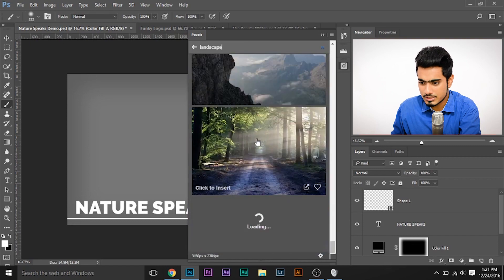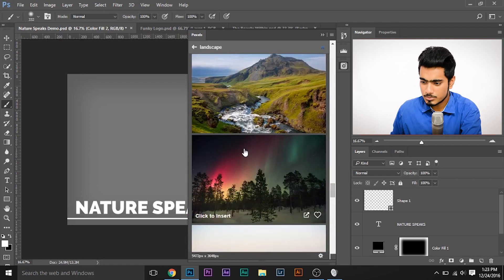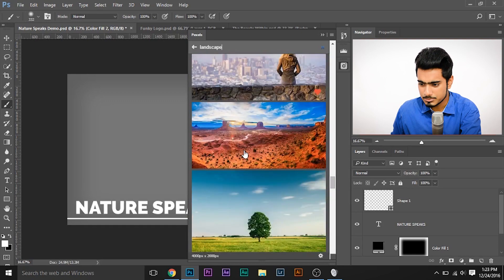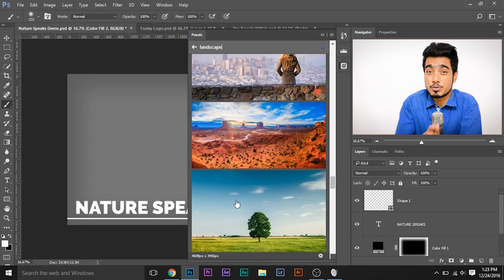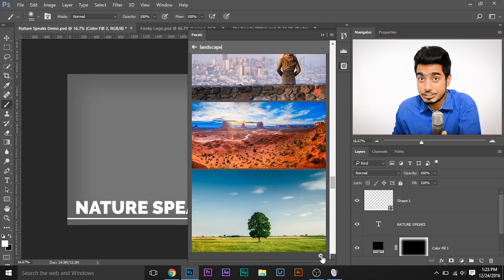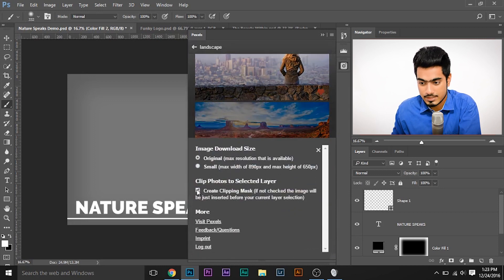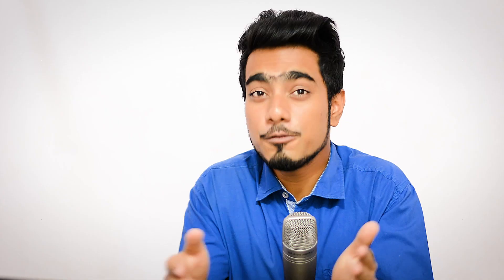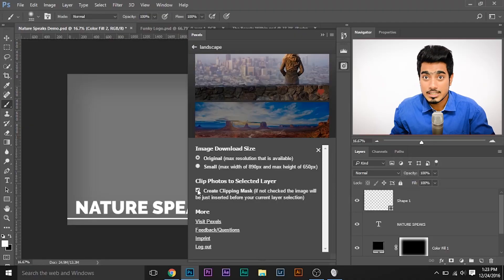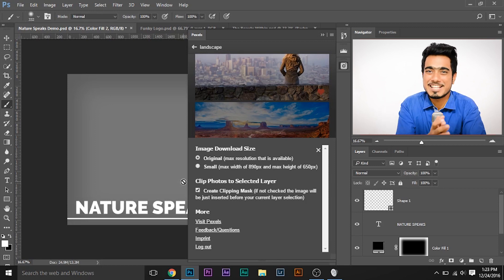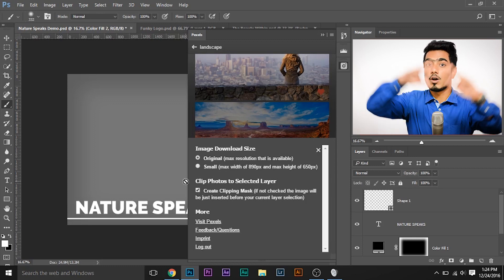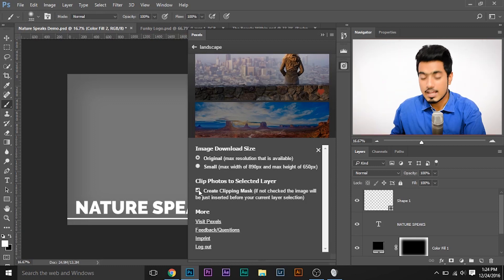I'll go ahead and select one that suits the template. Of course, you can choose the image first and then add text, or make the template first and choose the image that suits it — either way works. There's a tiny settings gear in the plugin. You need to click it and uncheck the clipping mask option. If you want to include the whole image, keep it unchecked. Once unchecked, you simply click on the image and it downloads and inserts it right in the background.